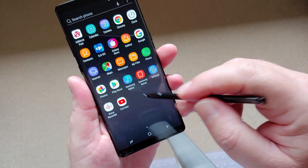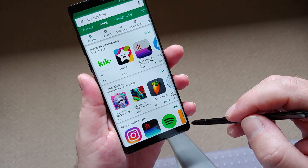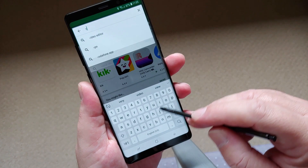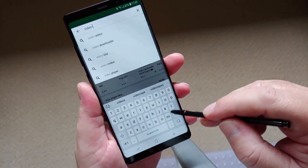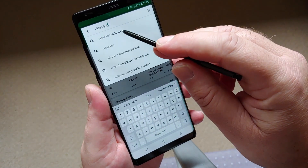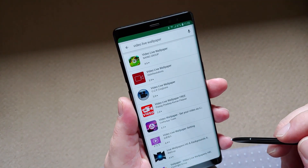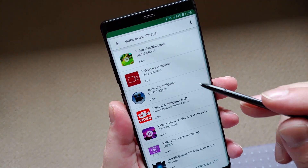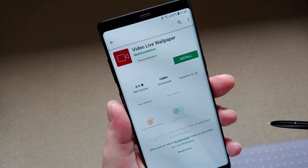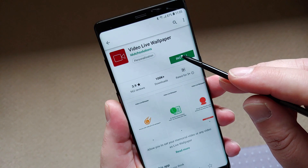Fire up the Play Store app on your Android device and search for the Video Live Wallpaper app as shown. Select the burgundy-looking app by iDutch Solutions and tap Install.